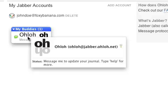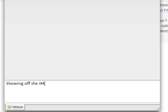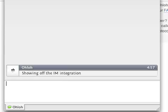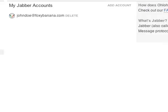Now, any message I send to Ohloh from my instant messaging client will be treated as a journaling entry. Let's go see it on the website.